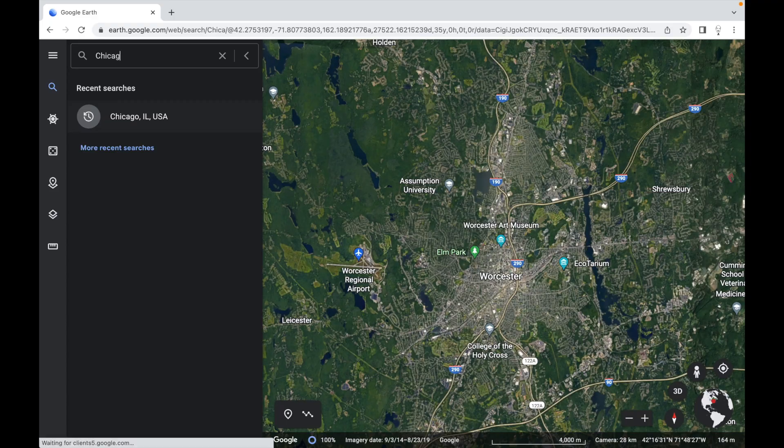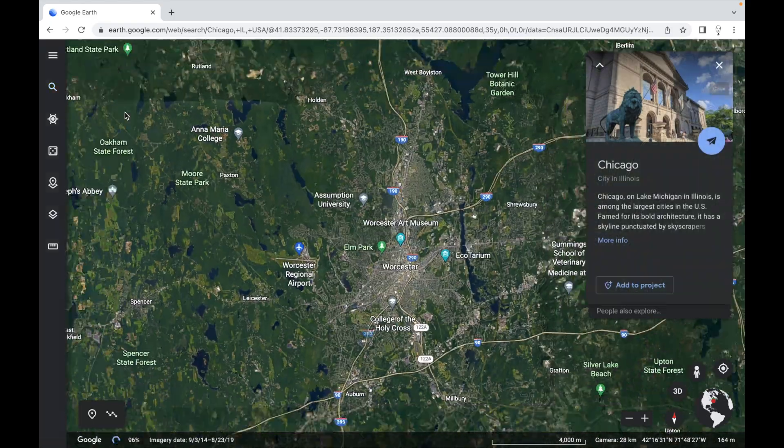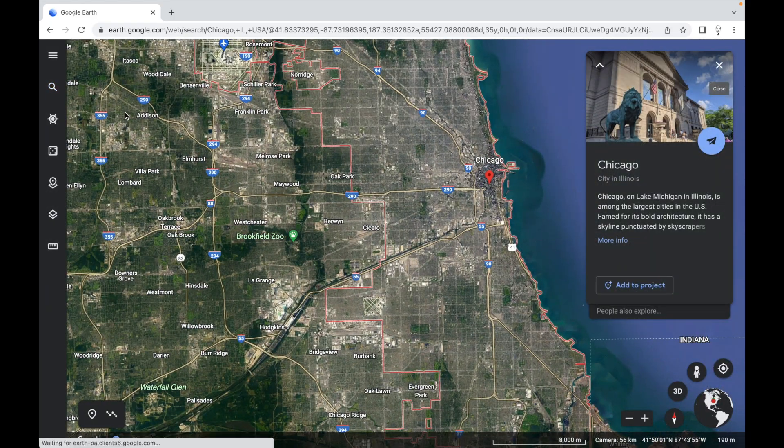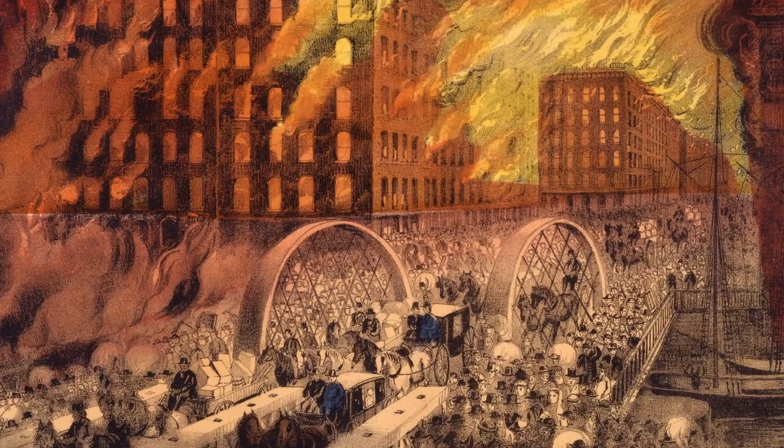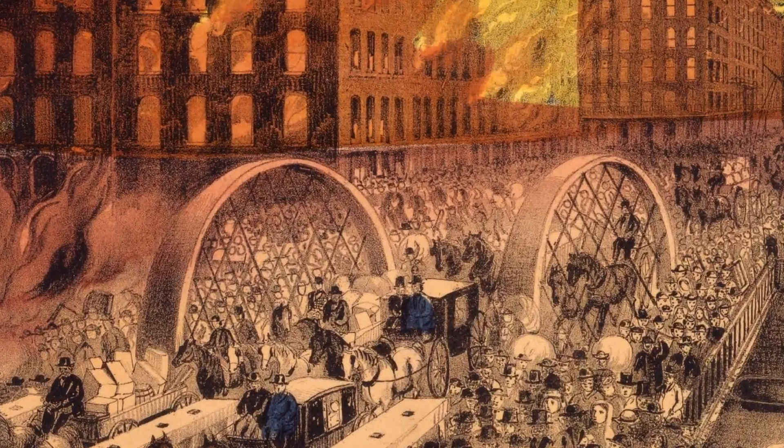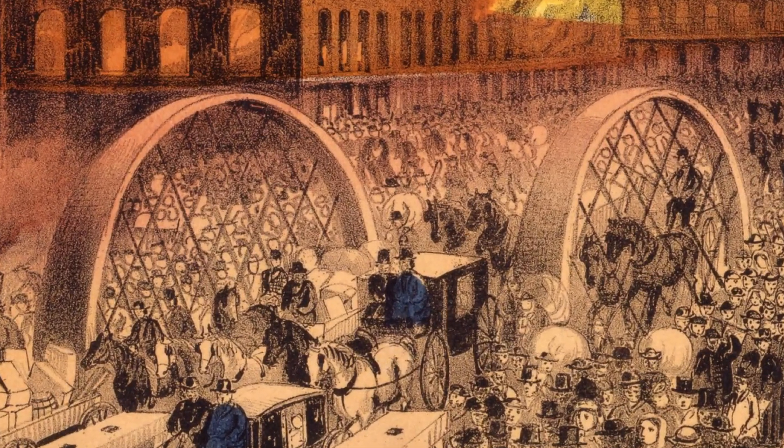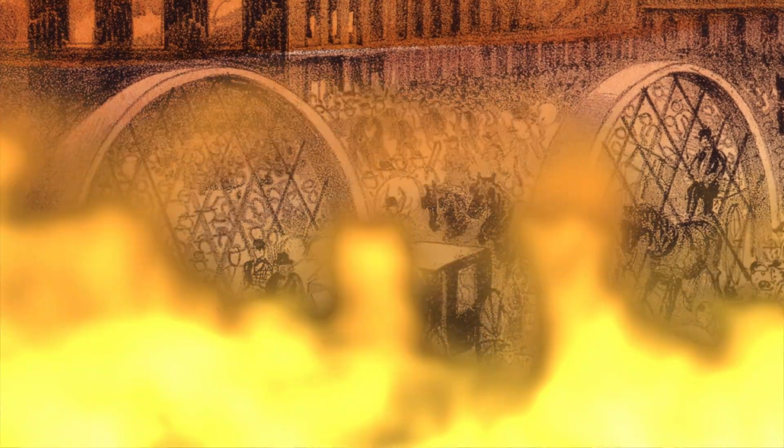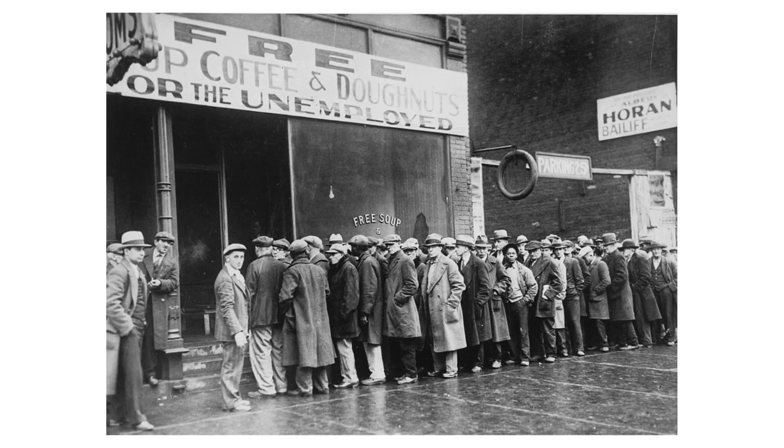If we skim over the details of the company's relocation, the subsequent massive fires, one that very nearly destroyed their factory and the other that did, the Great Depression, the Second World War, and the assassination of John F. Kennedy, we arrive at the year 1964, the birth year of Sharpie.